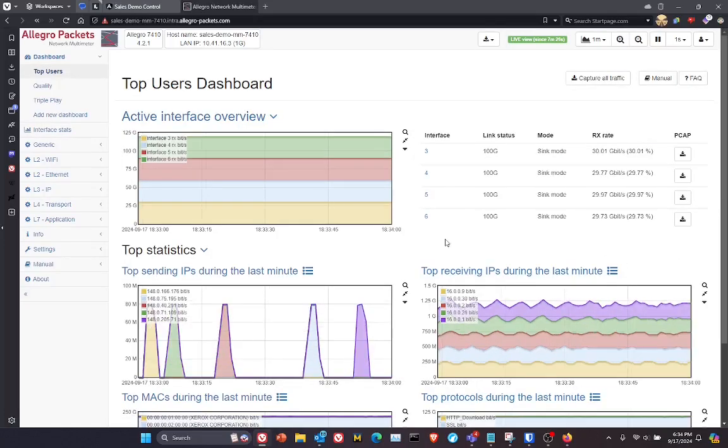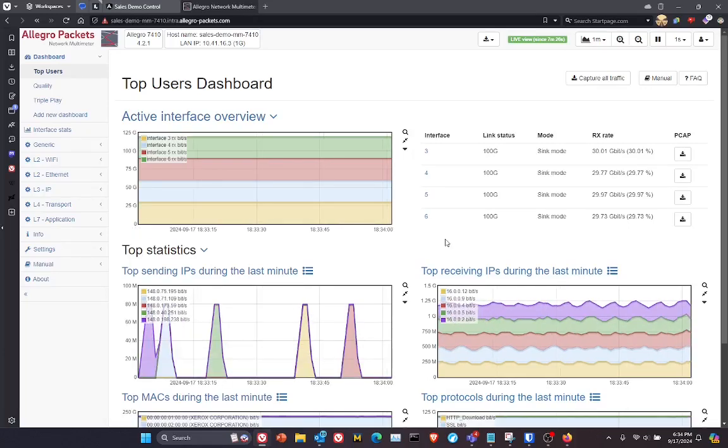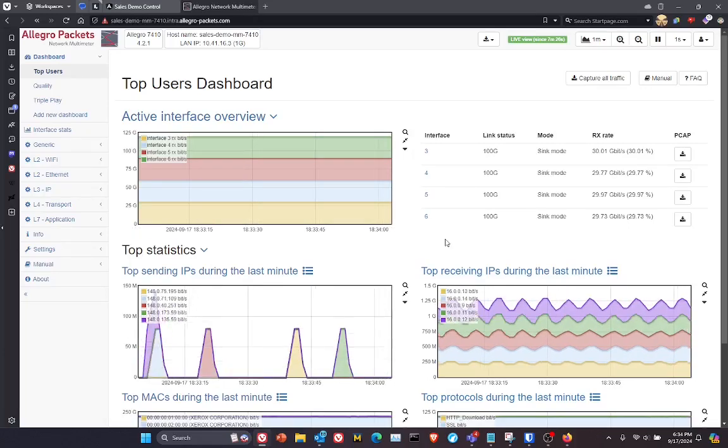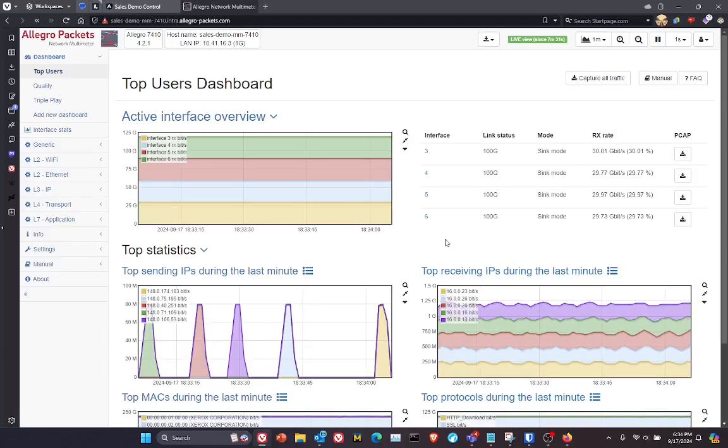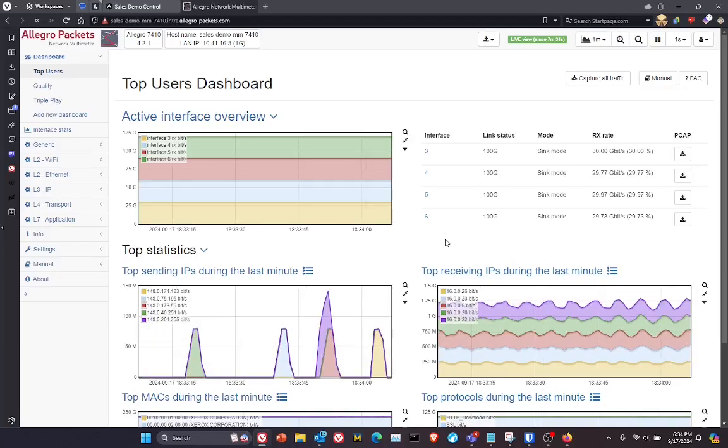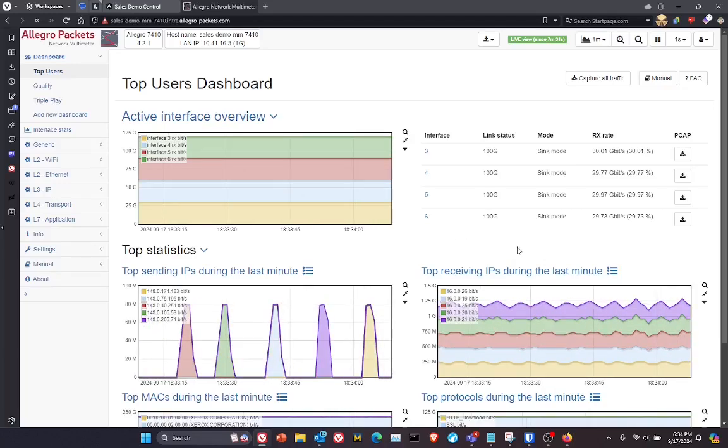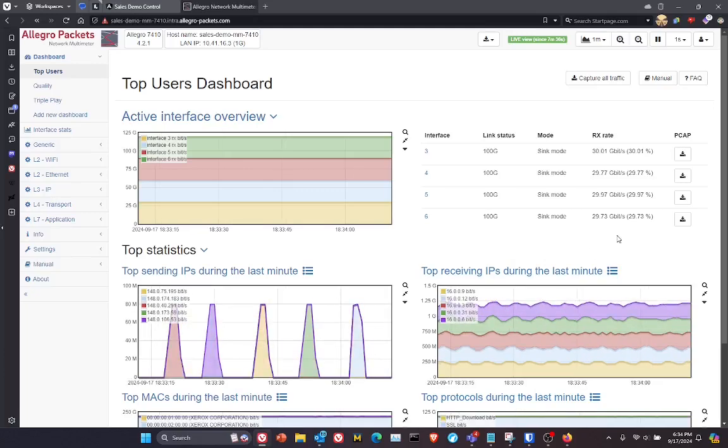Switching over to the dashboard, let's say we want to grab a quick PCAP file to download into Wireshark or to view on this appliance live and in real-time.